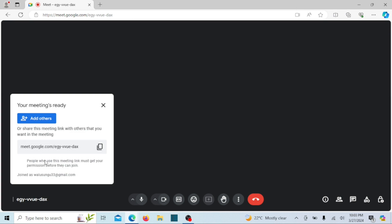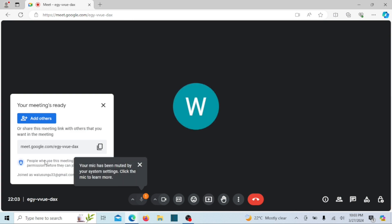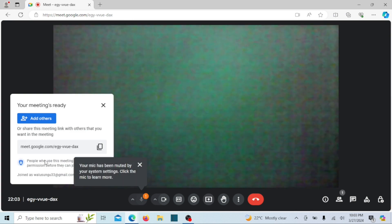As you can see, the microphone is muted and the application says 'your mic has been muted by system settings.'